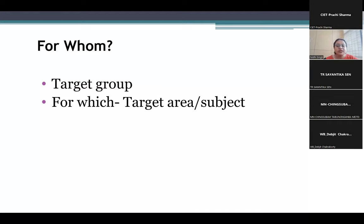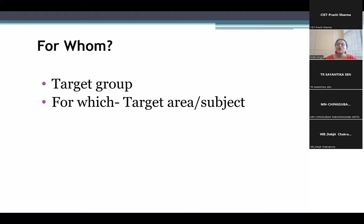It is also very important to understand what language the learners are comfortable with. For example, I asked you people what language I should use for this session, and everybody said English. So if I start talking in Bangla, it will be very difficult for you to understand. You may not be able to grasp whatever I am trying to discuss here.